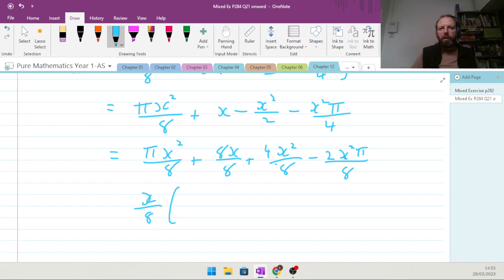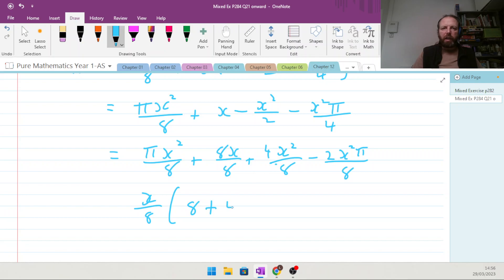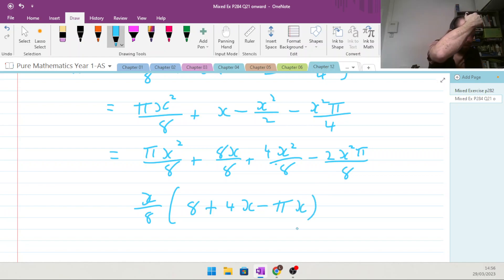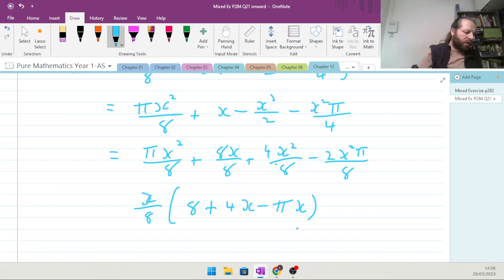Factoring out x/8: the π terms — one minus one — cancel, leaving 8 minus 4x minus πx inside the bracket, giving R equals x/8 times (8 minus 4x minus πx), which is what they wanted.